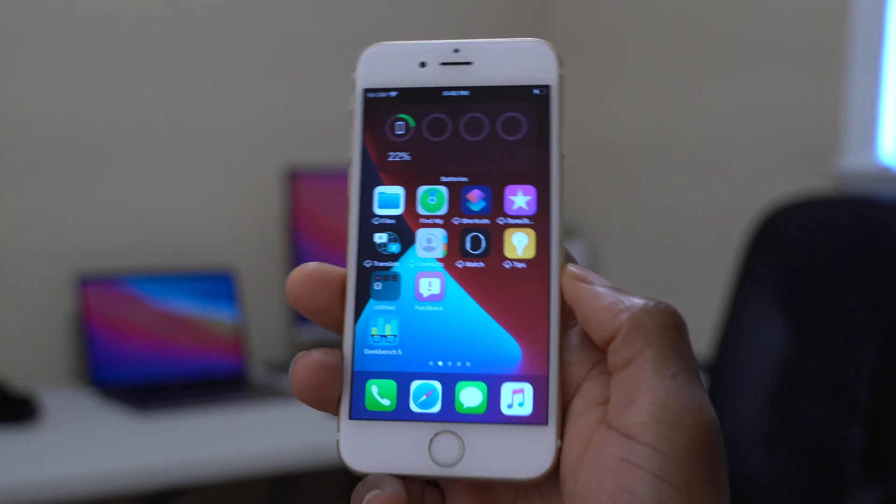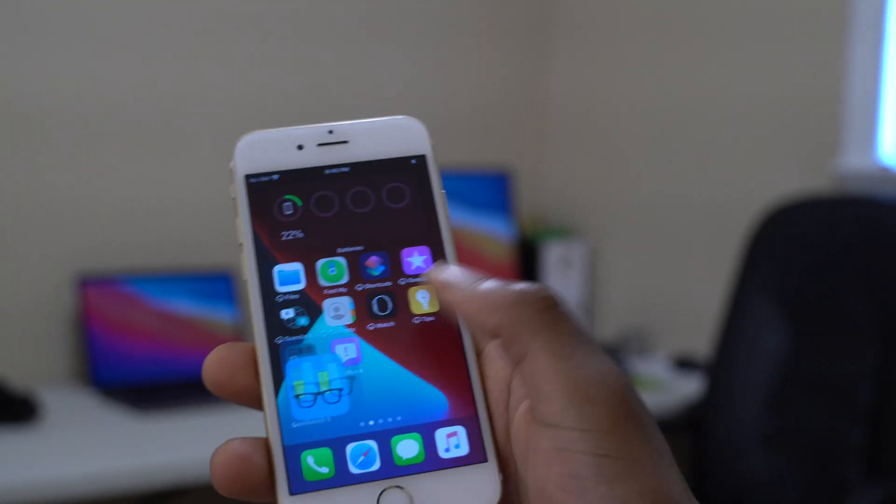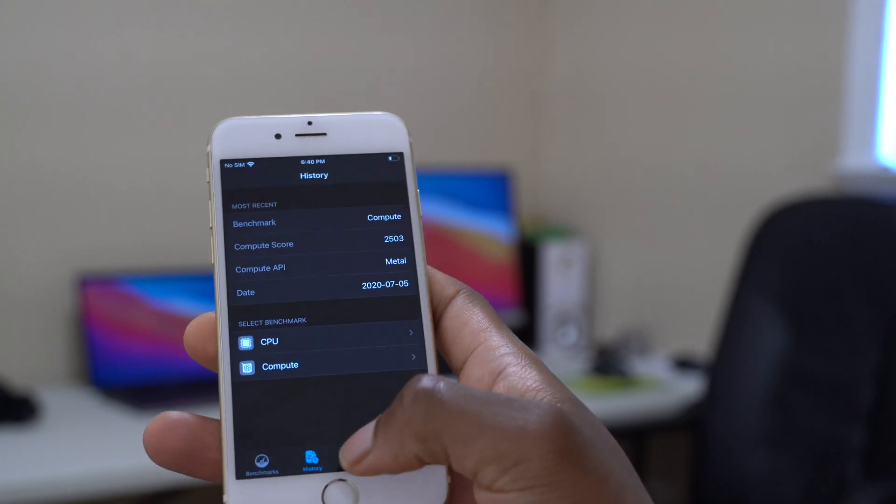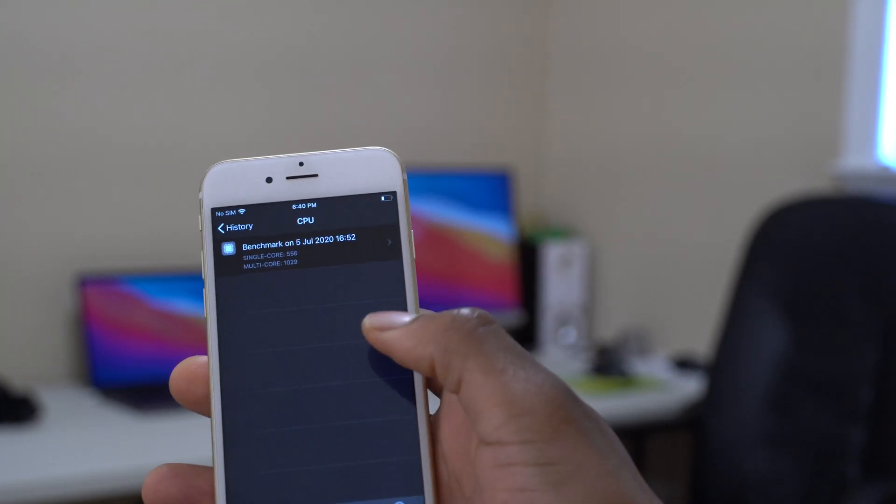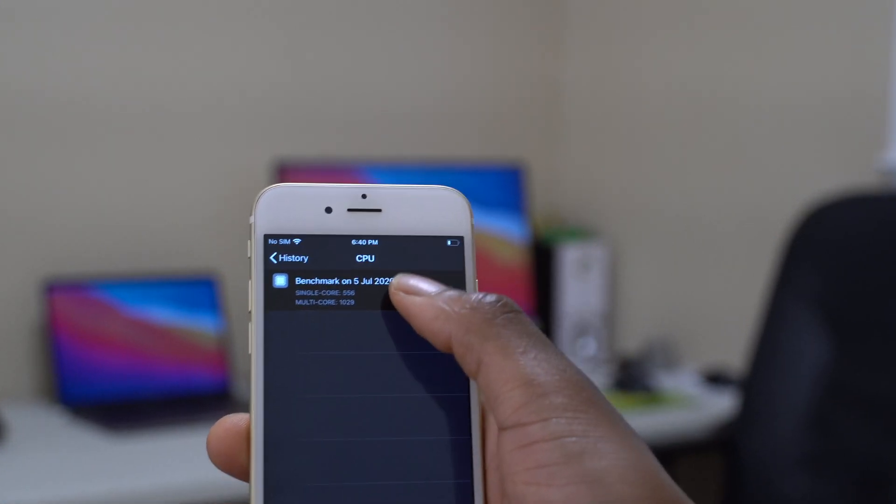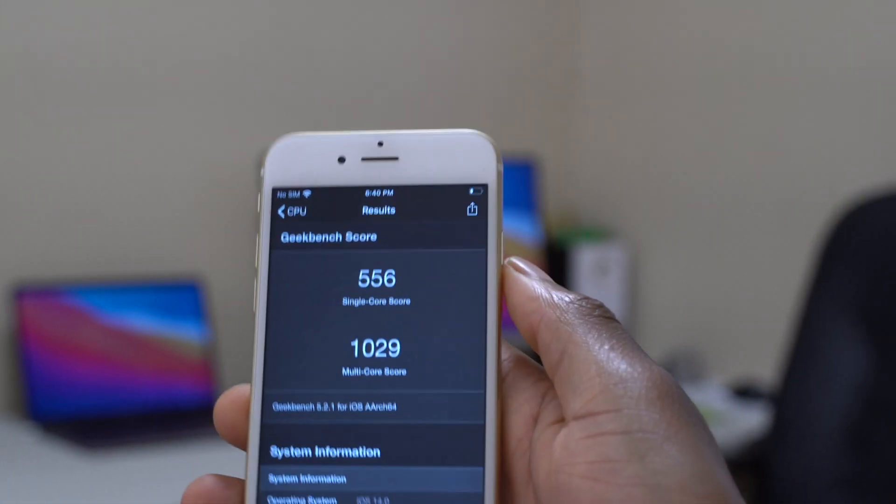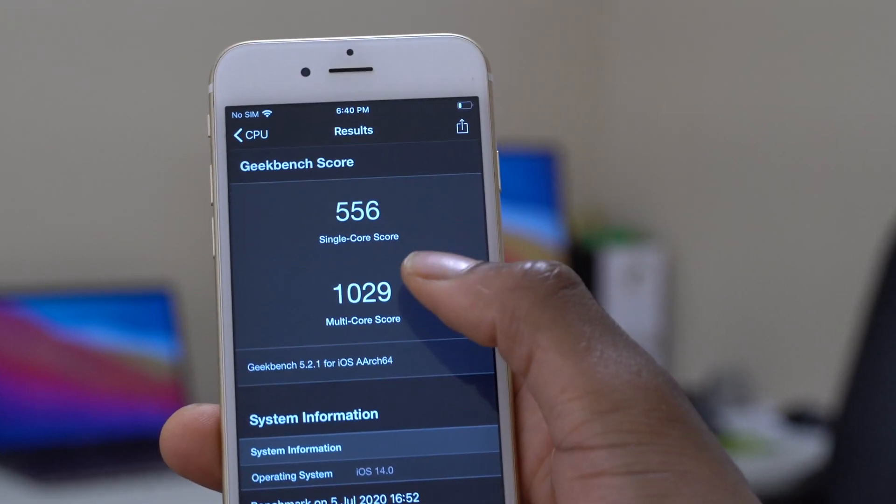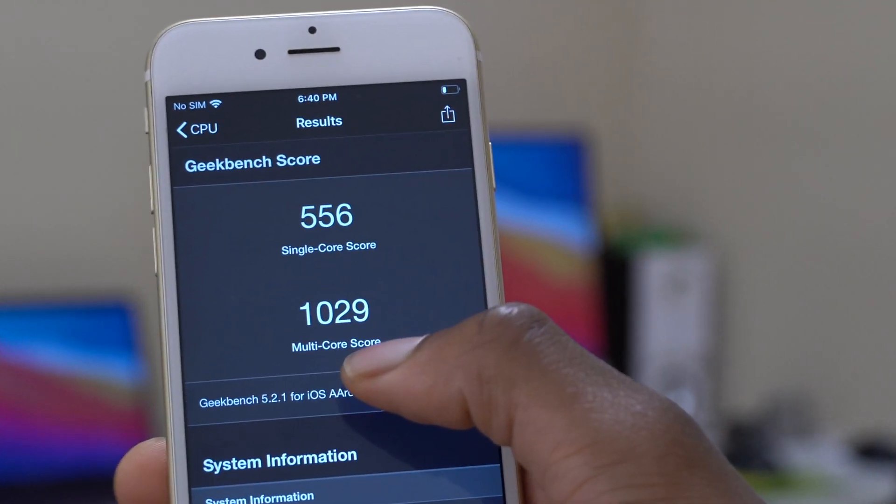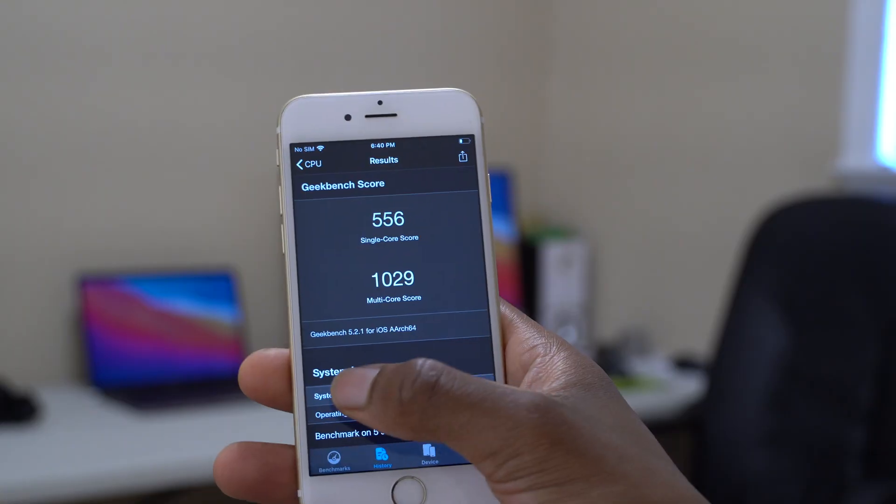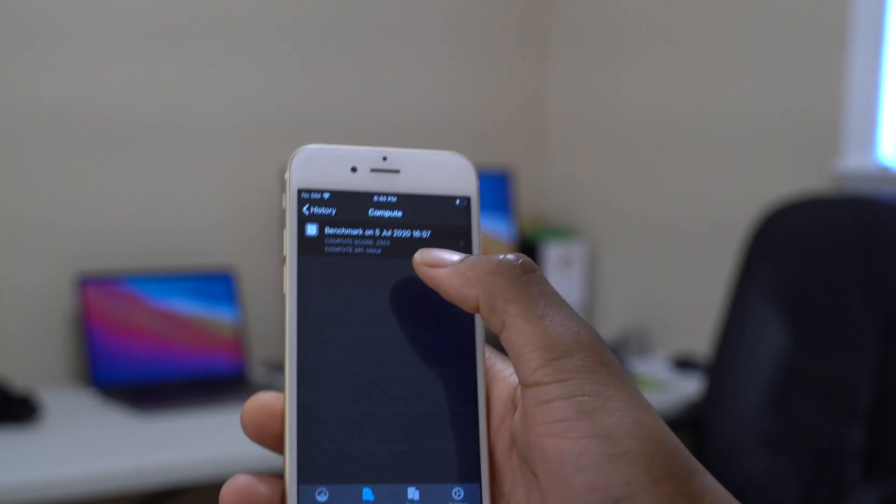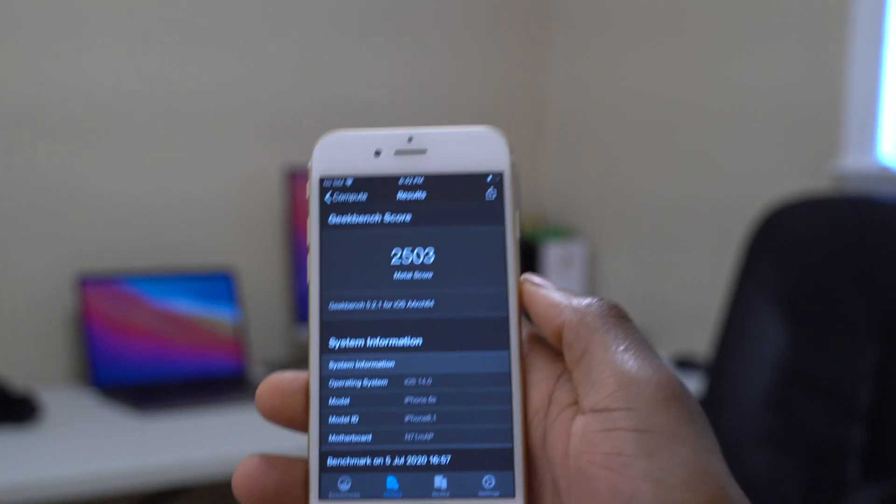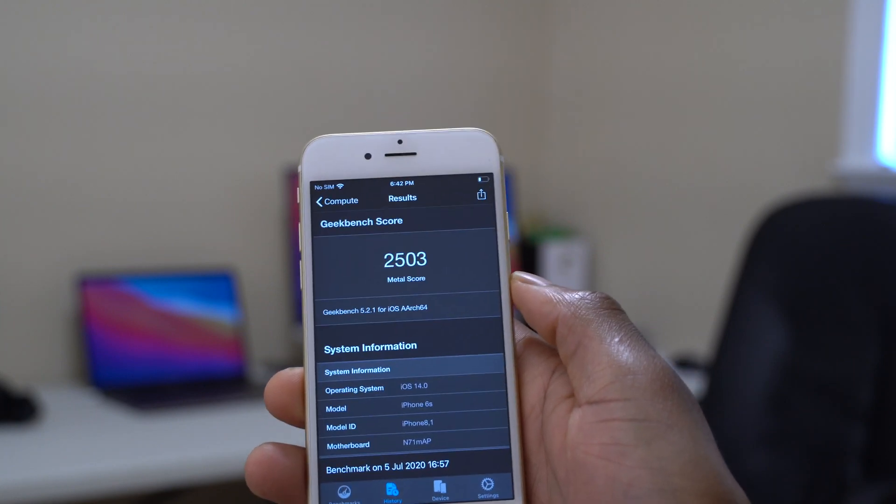I did run Geekbench scores on this iPhone 6S and let's see the scores that I got here. If we go on the history that I have here on the CPU section, you can see that this is today, July 5th, and it's around 4 p.m. The score that I have on my iPhone 6S running iOS 14 for single core is 556 and then for multi-core is 1029.